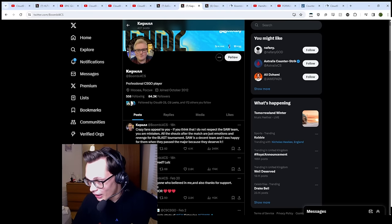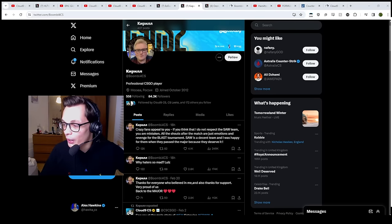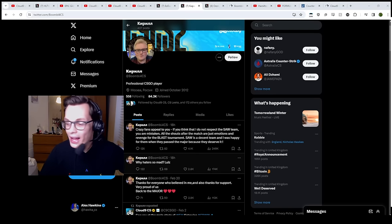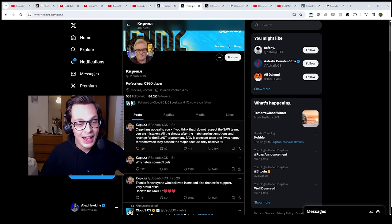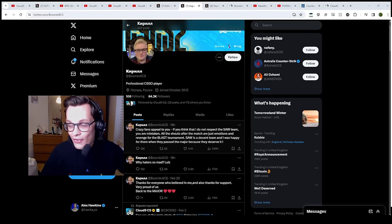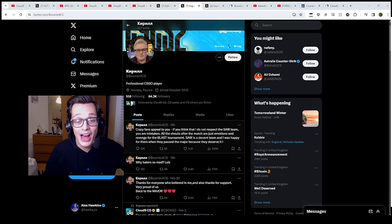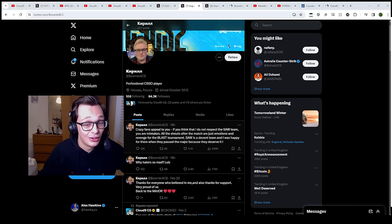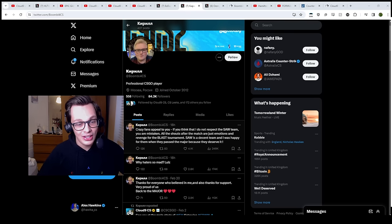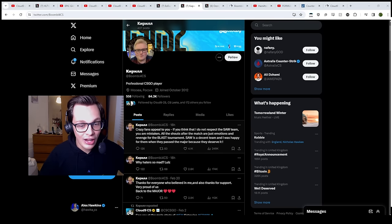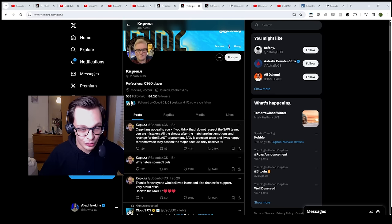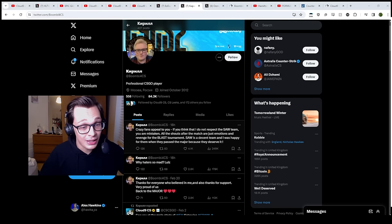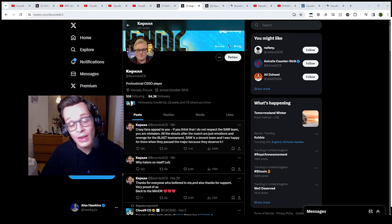Get out of the way. There we go. Why hate is so mad, lolz. And then, obviously, afterwards, he starts getting a bit of hate for some reason. Because fans are fans. And, you know, they take everything a little too far. Take everything a little too serious. So, he has to tweet. Crazy fans, appeal to you. If you think I do not respect the SAW team, you are mistaken. All the shouts after the match are just emotions and revenge for the Blast Tournament. SAW is a decent team. And I was happy for them when they passed the major. Because they deserve it.